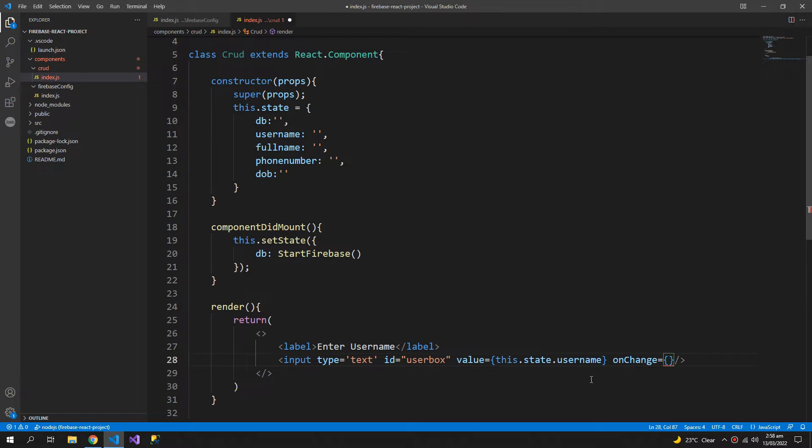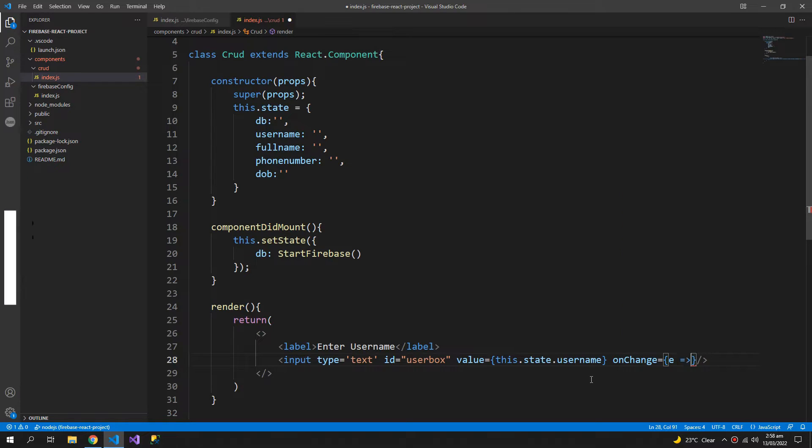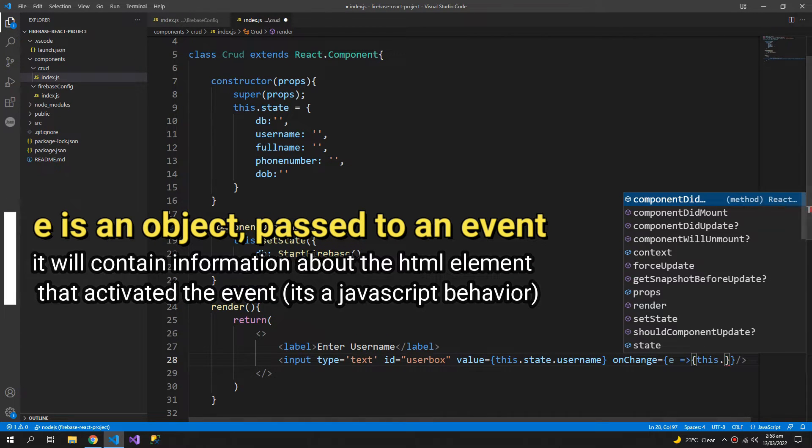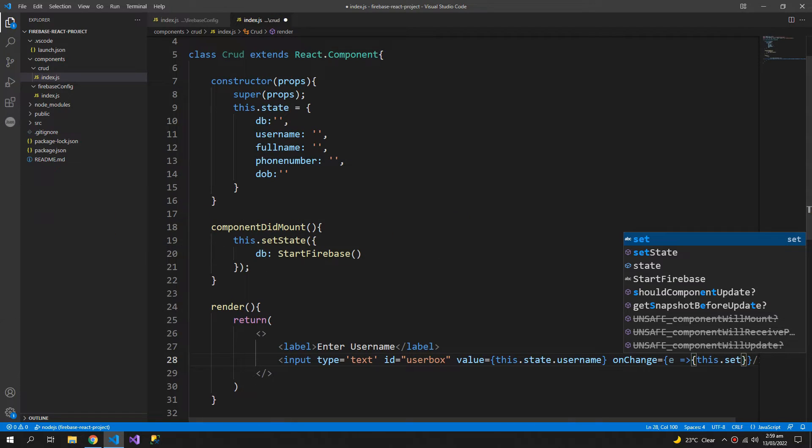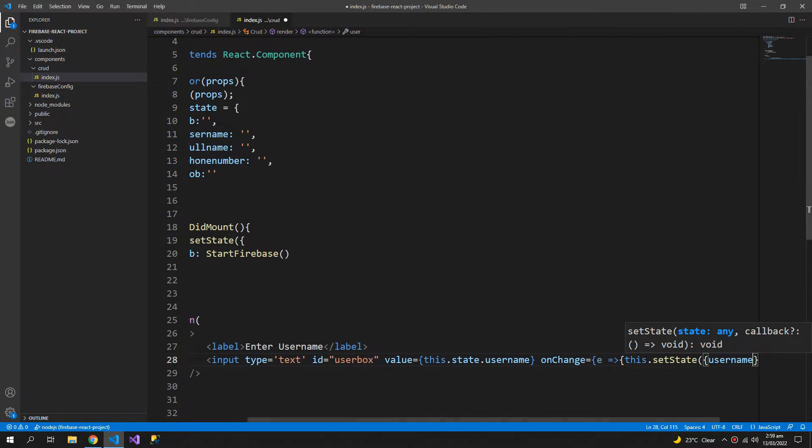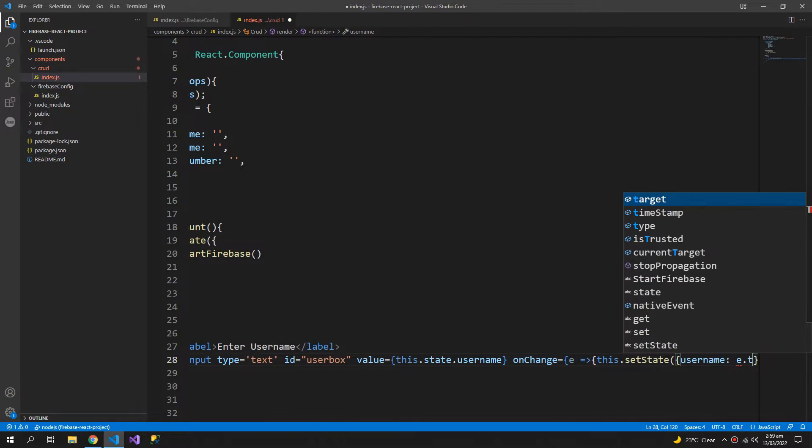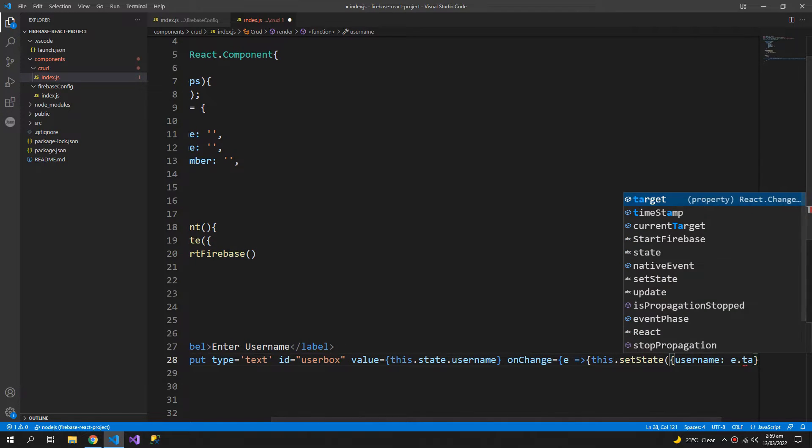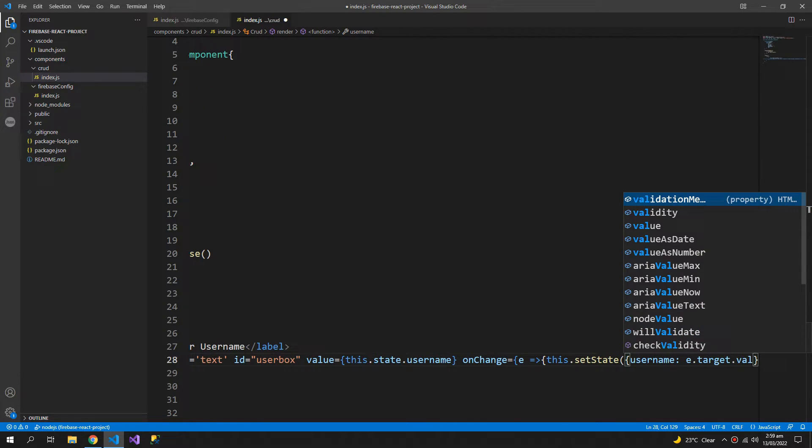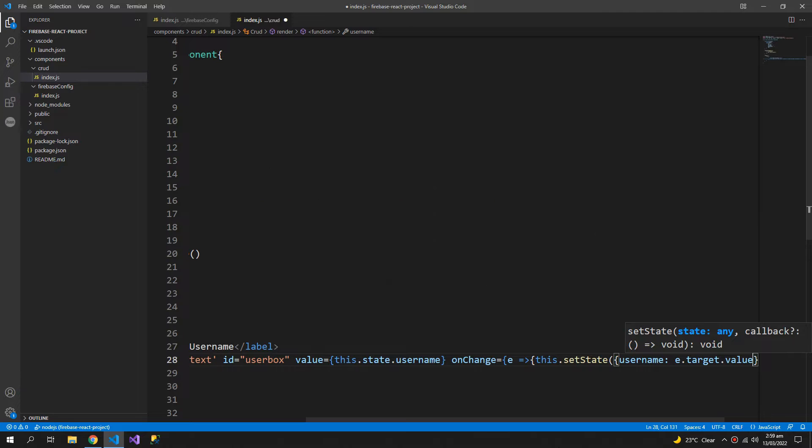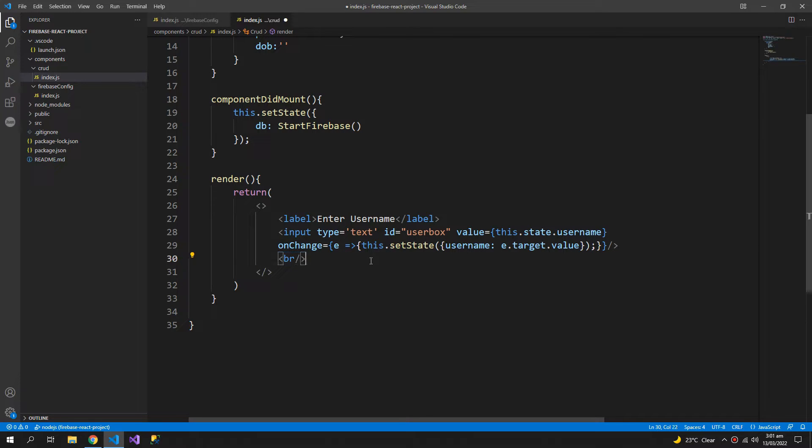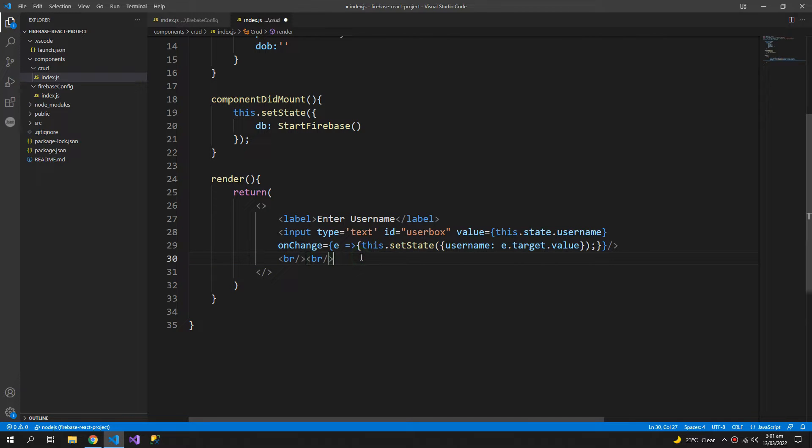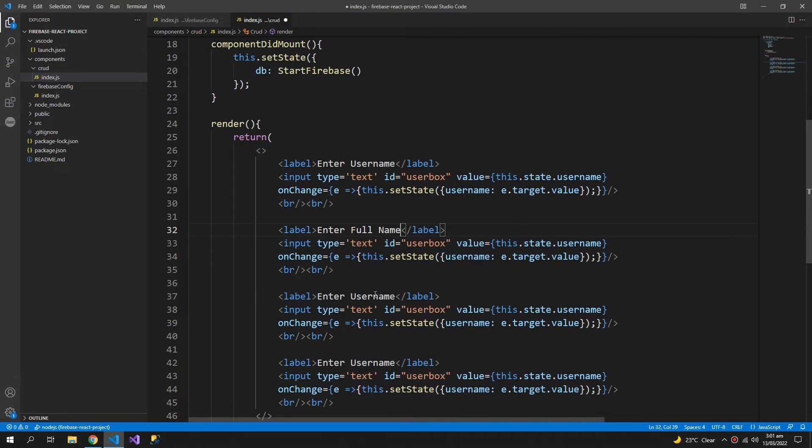I will create an arrow function, so e is the event object. Update this.setState which will be username, e.target.value. And let me copy this four times.